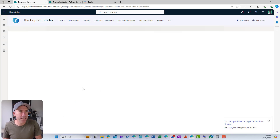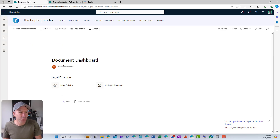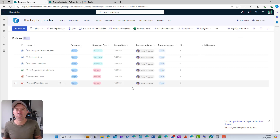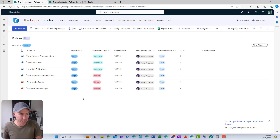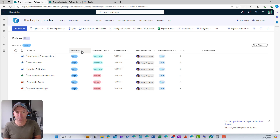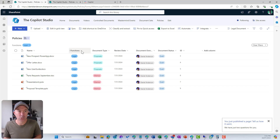I'll hit the Publish button. These links now take me directly to that particular view — there's our Legal Proposals — and hitting the back button takes me to all my Legal Documents. You can see these are all the documents that have been classified or tagged with that particular function. Using metadata set up in our document library, we can really enhance the way users find documents.